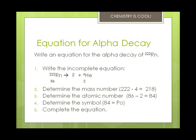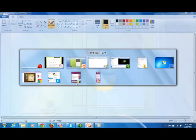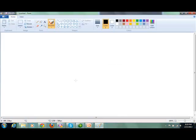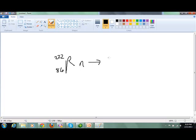So when we write the resultant equation, it's going to look a little different. We have radon-222, with atomic number 86. It produces polonium, which we looked up, plus the 4 over 2 helium nucleus, because it's alpha decay. We know that 222 minus 4 is 218, and 86 minus 2 is 84, which is how we know it's polonium. So that's our completed equation.